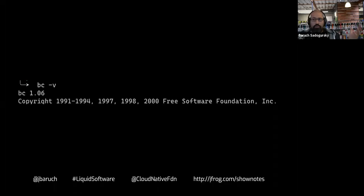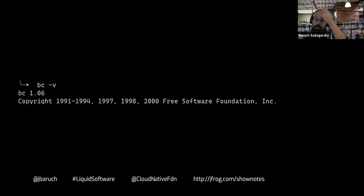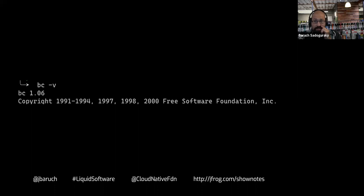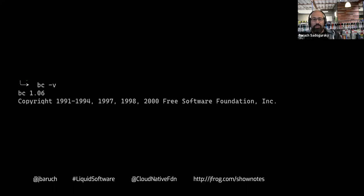Obviously, there is some software which doesn't require updating. An example is BC, a command line calculator. You type two plus two, you get four. This kind of software is not updated very frequently. You can see the history of updates — it wasn't updated for 20 years, and that's probably okay. There is nothing to update there. But obviously, this kind of software is an exception.